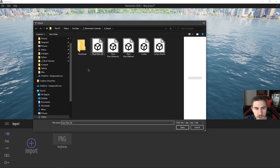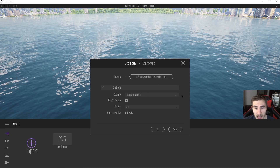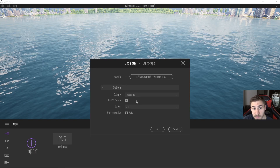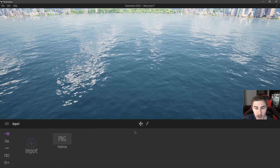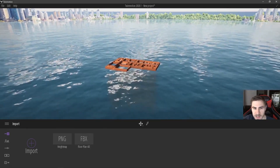I'm going to hit open, choose the floor plan file, and hit open. My options here are where things start getting different. The collapse option determines all the options you have for working with the import after you bring it in — specifically how you can manipulate the elements. The main options are: collapsed by material, keep the hierarchy, or collapse all. I'm going to hit collapse all, fix the UV and texture, keep the up axis as Z, and set unit conversion to auto.